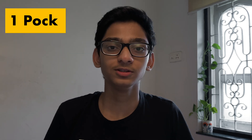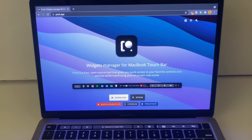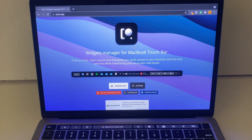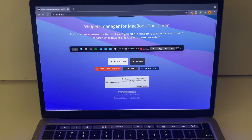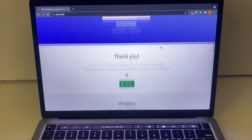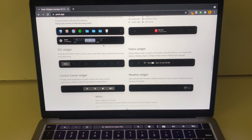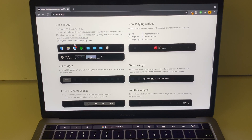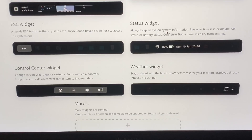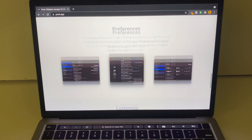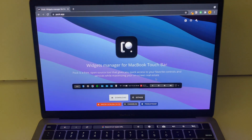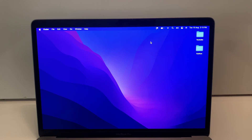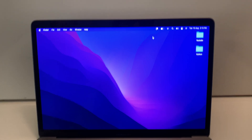The first Touch Bar app in the list is Pop. Pop is a widget manager which basically shows your dock applications in your Touch Bar. Just head over to pop.app and you can find all the details. It's a widgets manager for the Touch Bar — you can add widgets like a dock widget, playing widget, status widget, and many other things. You can download it from the pop.app website.